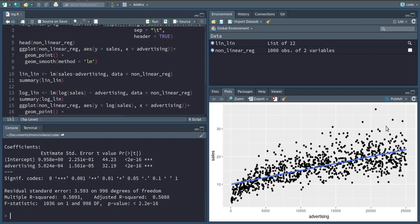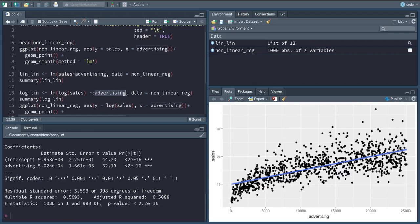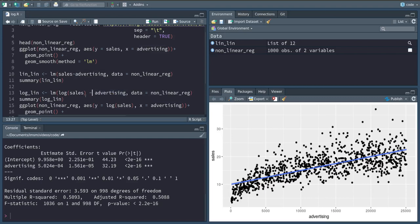And one of these transformations that we can do is taking the log. Recall that we can interpret log differences as percentage changes. So if we take the log of the dependent variable but not of the independent variable, we're saying that we have a unit change in the independent variable, so for example an additional euro spent on advertising, and this will cause a percentage change in sales.